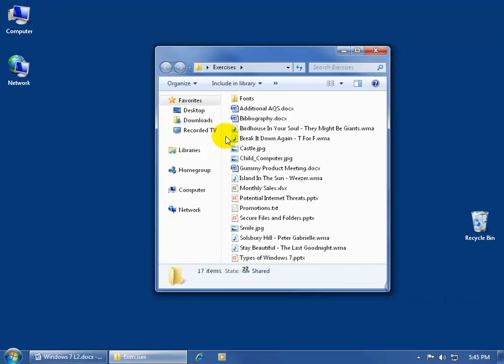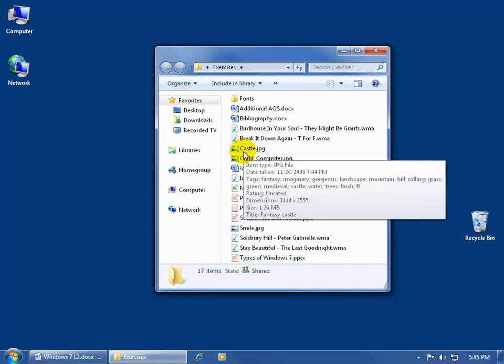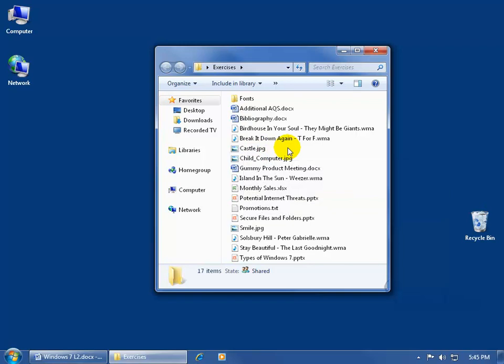But more to the point, in my extensions training video, any time that you go ahead and you save a file, you give it a name, right, like here's my castle, save it as a castle, and then the program adds an extension to it, an extension to the name, in this case it added .jpg.